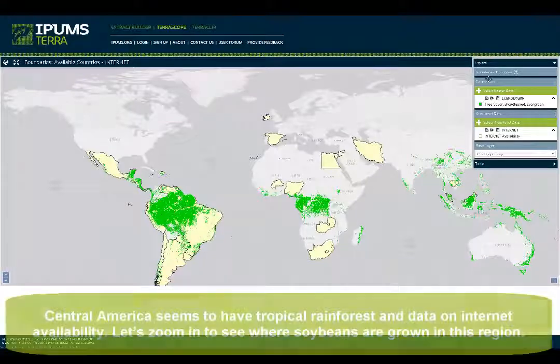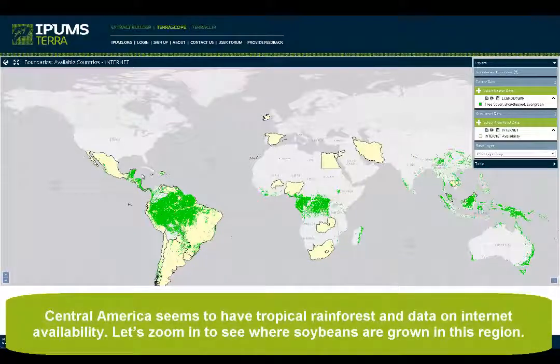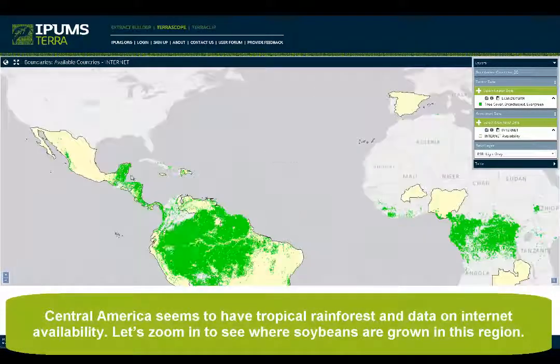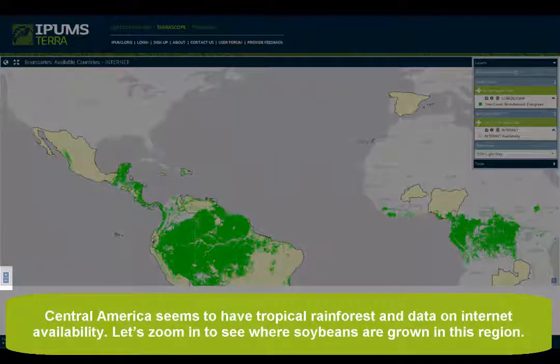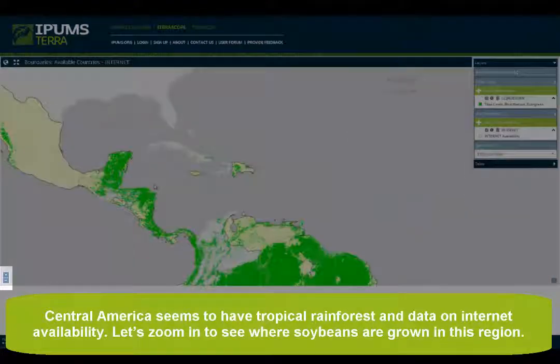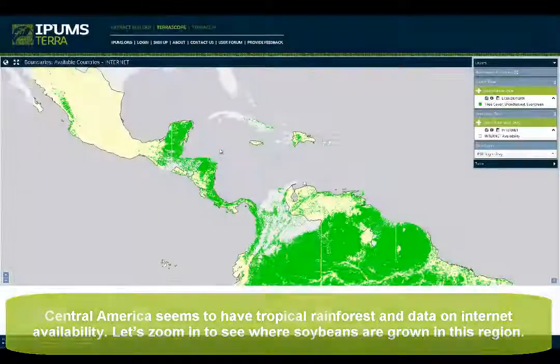Central America seems to have tropical rainforests and data on internet availability. Let's zoom in to see where soybeans are grown in this region.